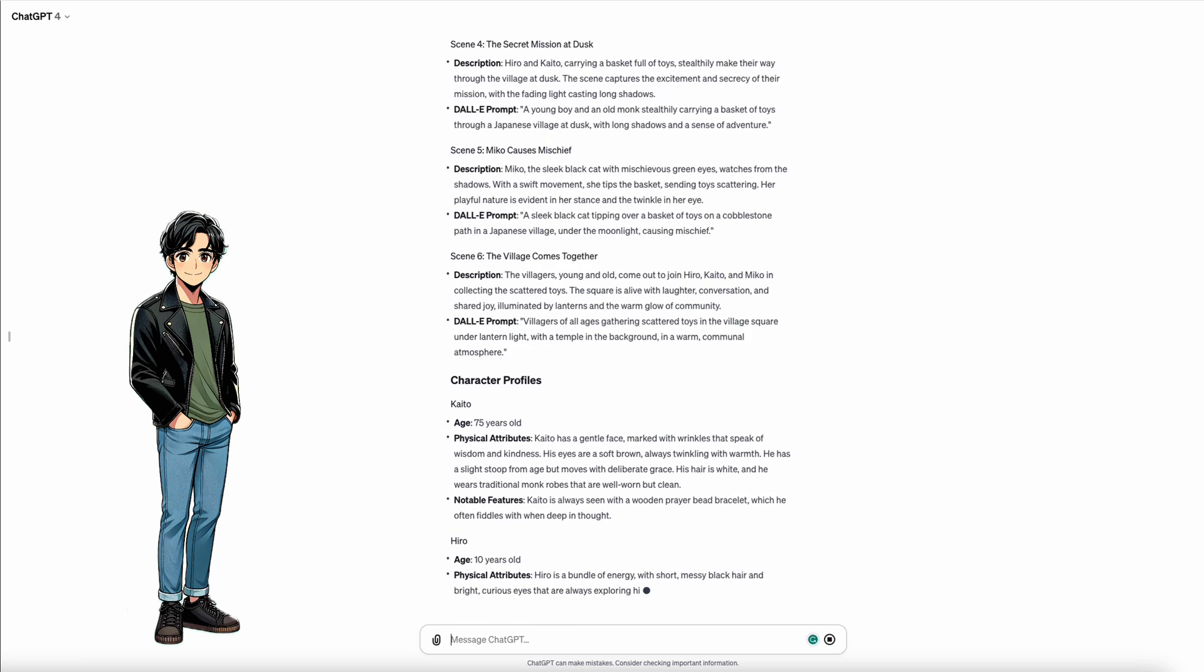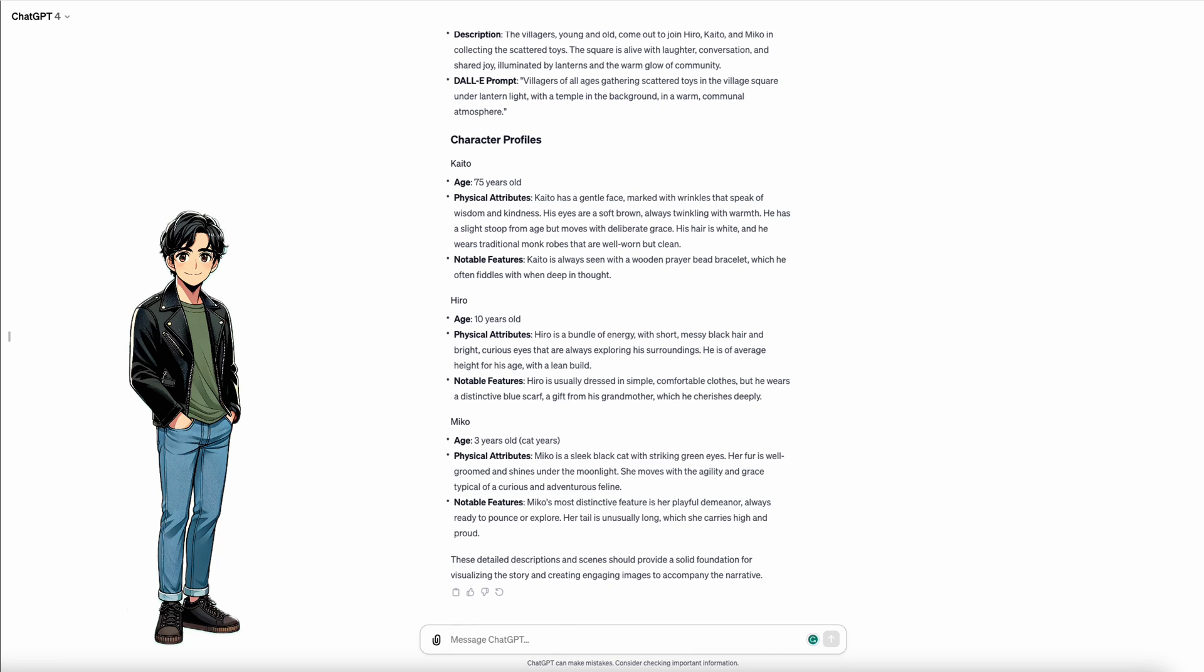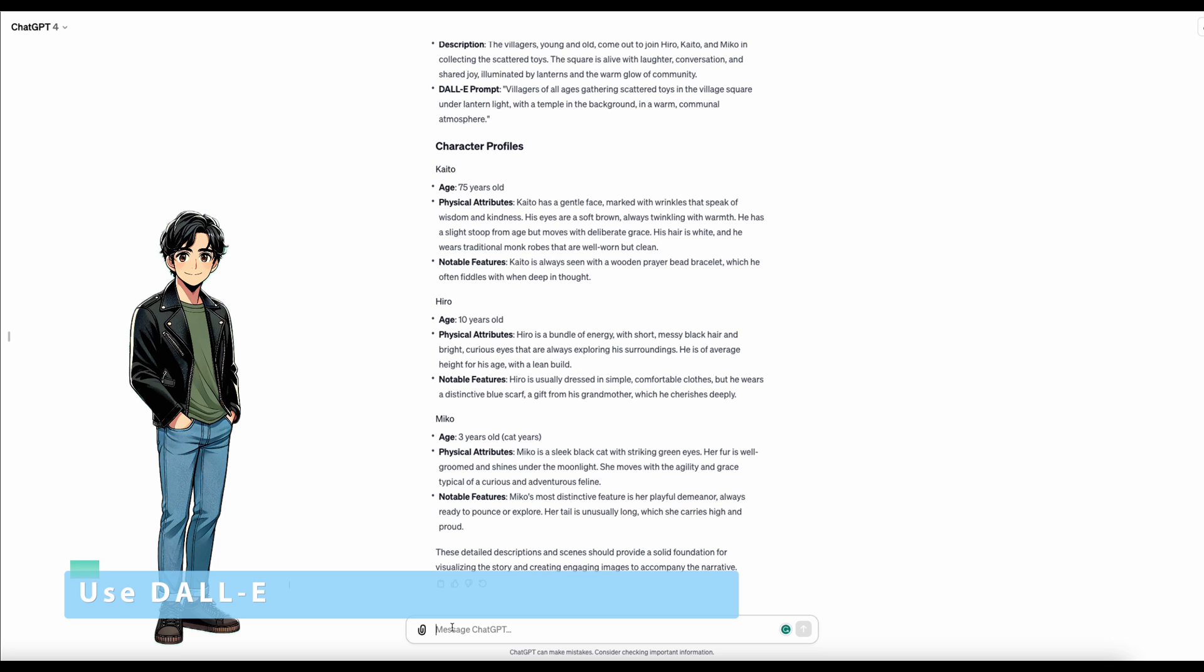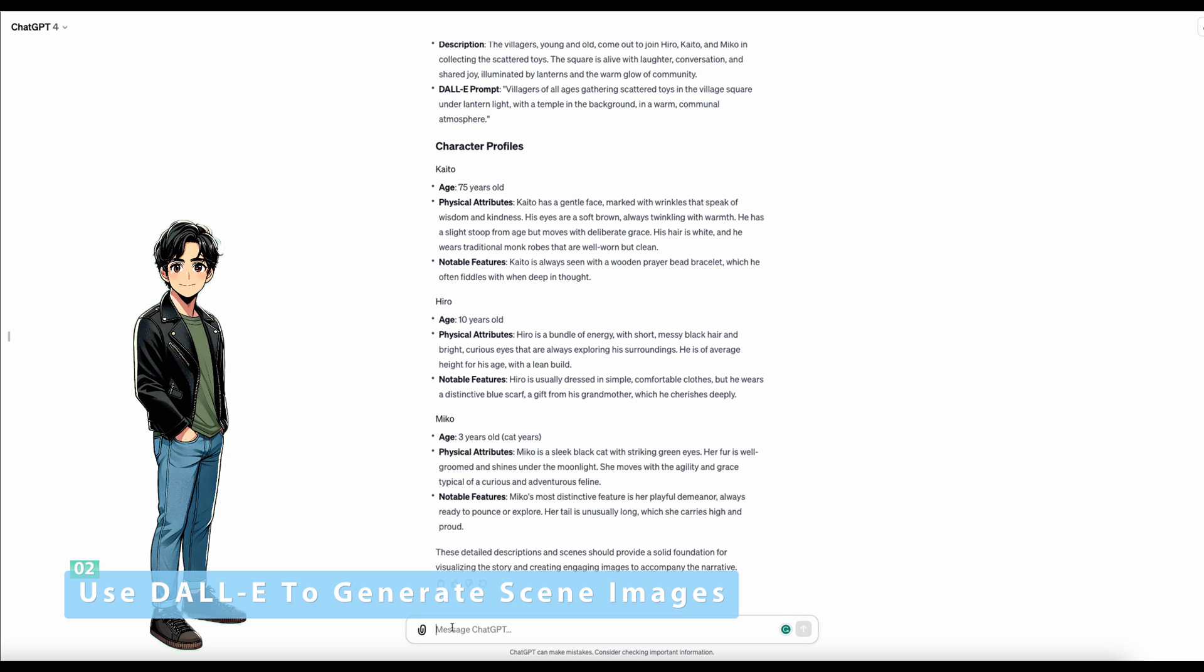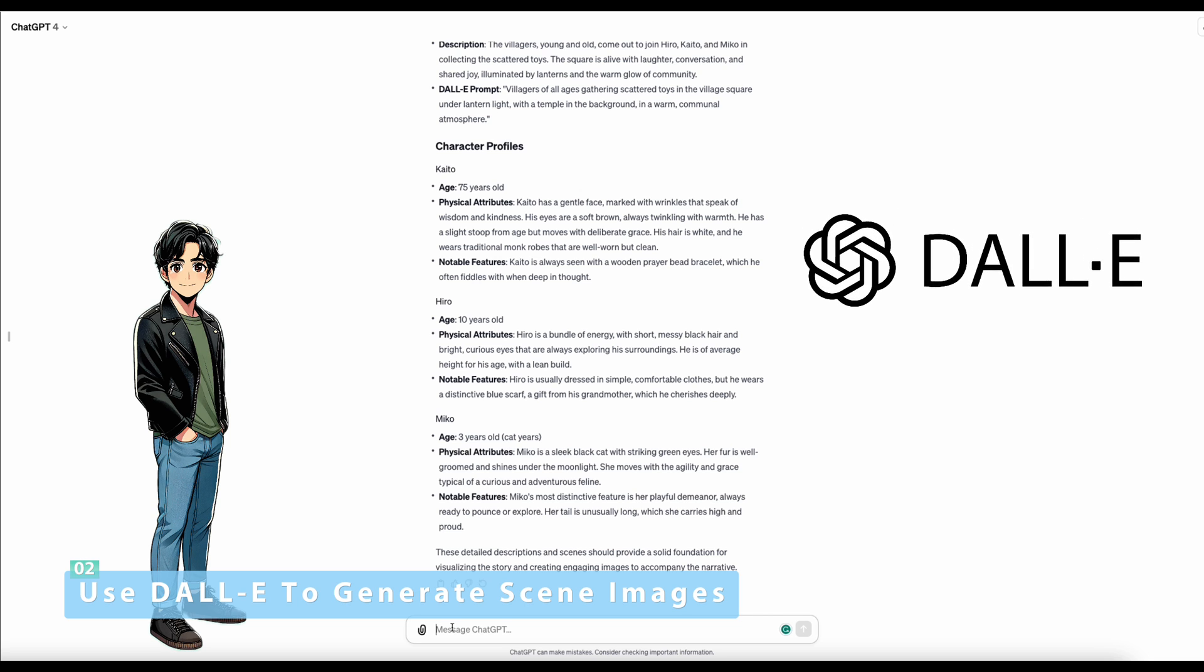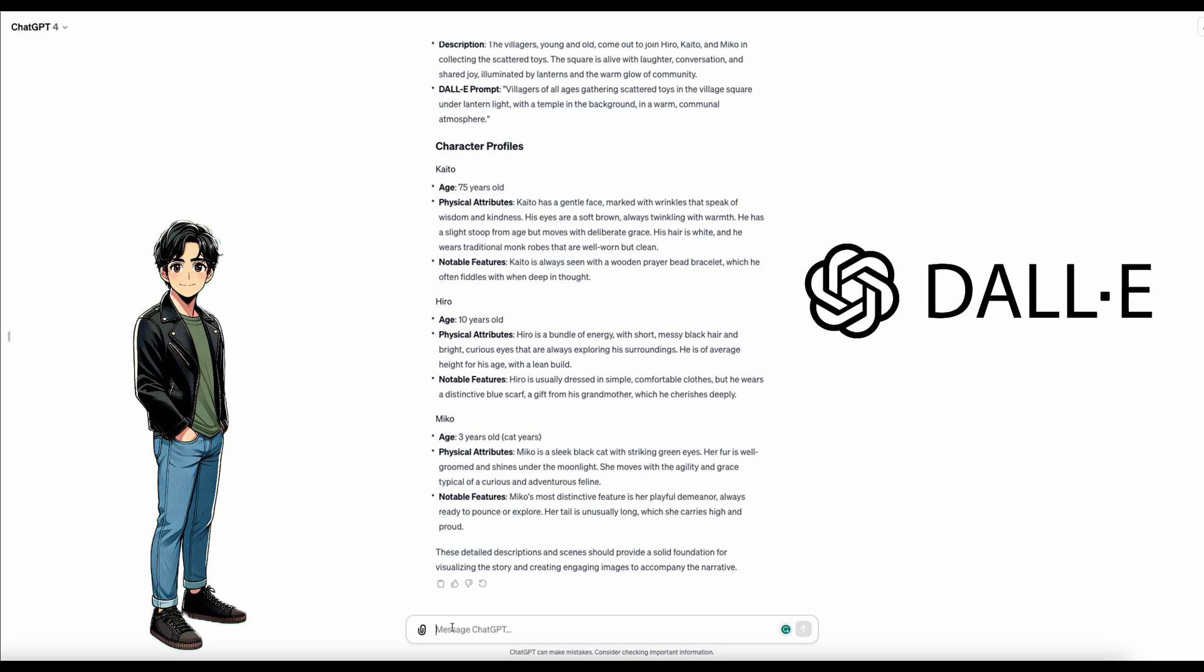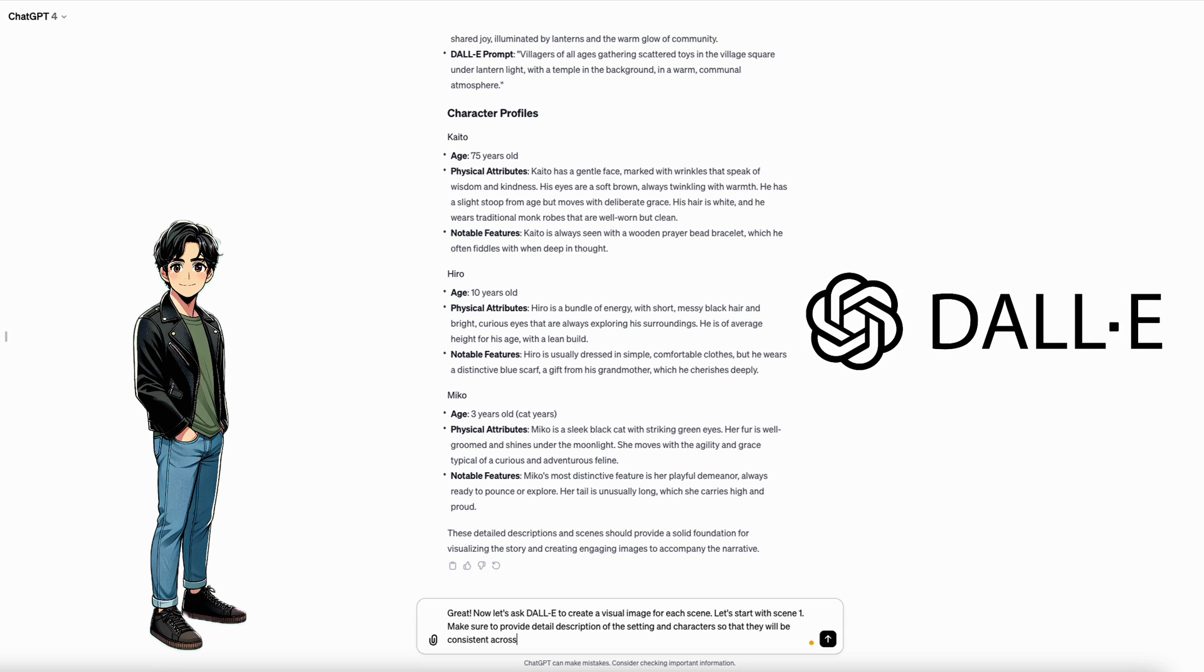We have a scene list and character profiles. With that, we are ready to create some images. Thanks ChatGPT. Now off to DALL-E for some visual magic. But guess what? We are not going anywhere. Remember, DALL-E is part of the ChatGPT now. So instead of going off to another tool like MidJourney, we simply stay and chill here with ChatGPT. DALL-E is like a digital artist with a flair for the dramatic.